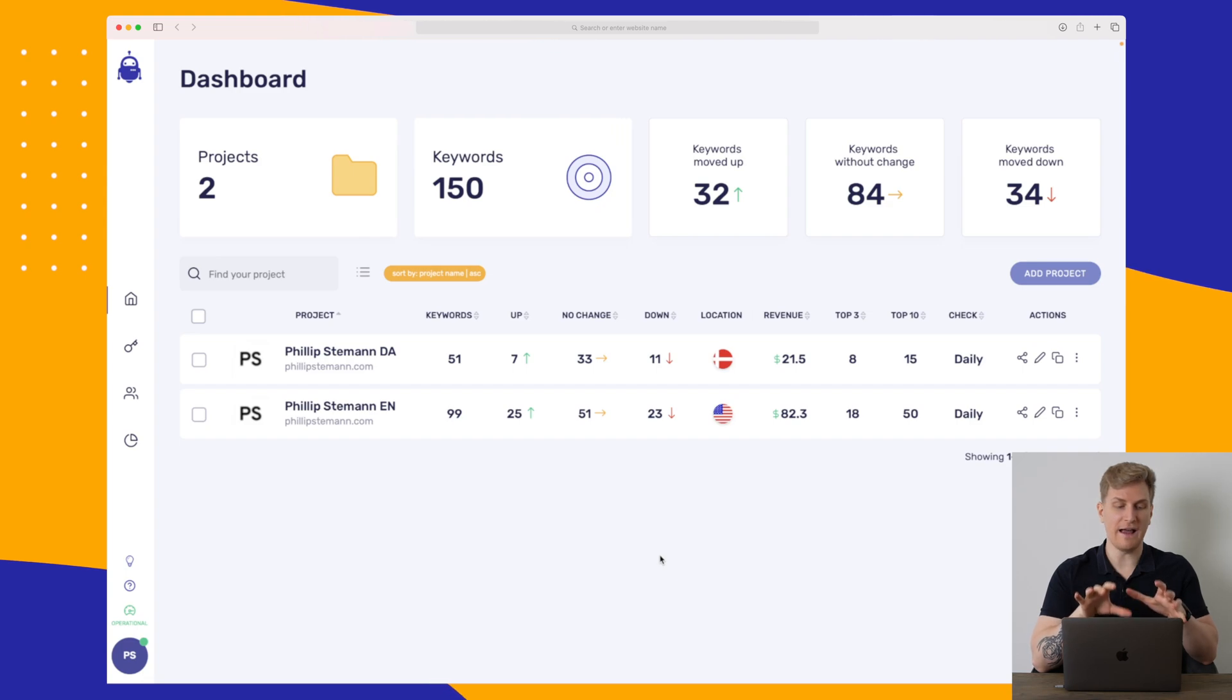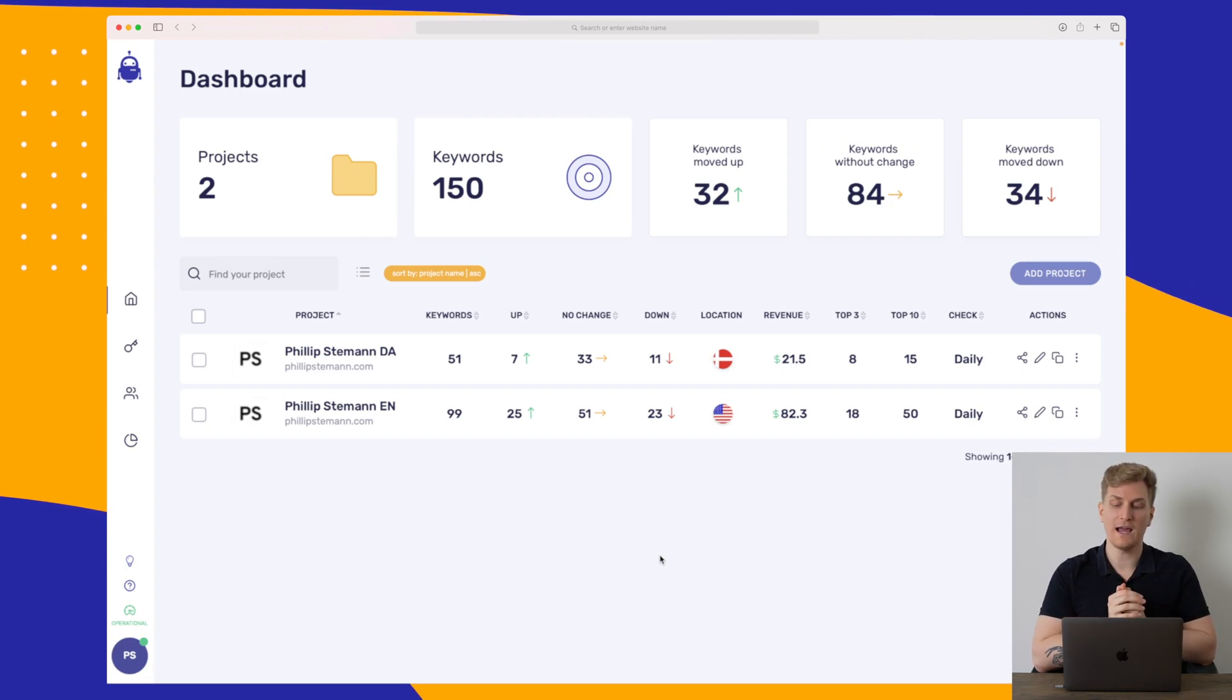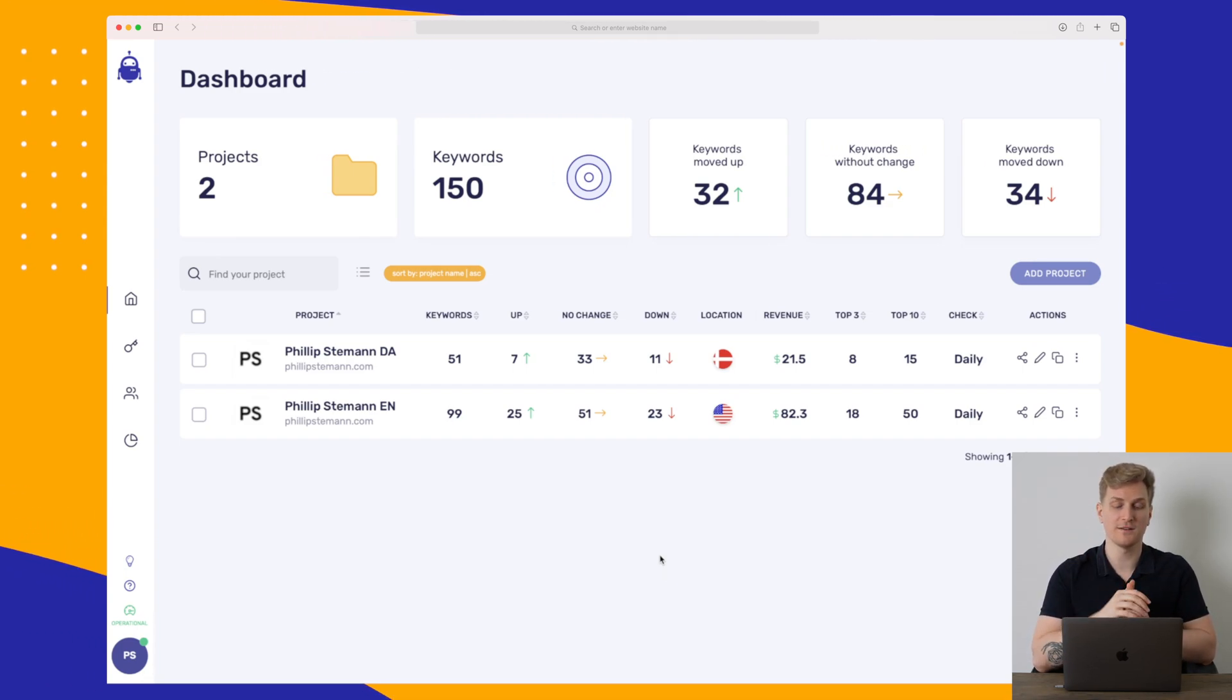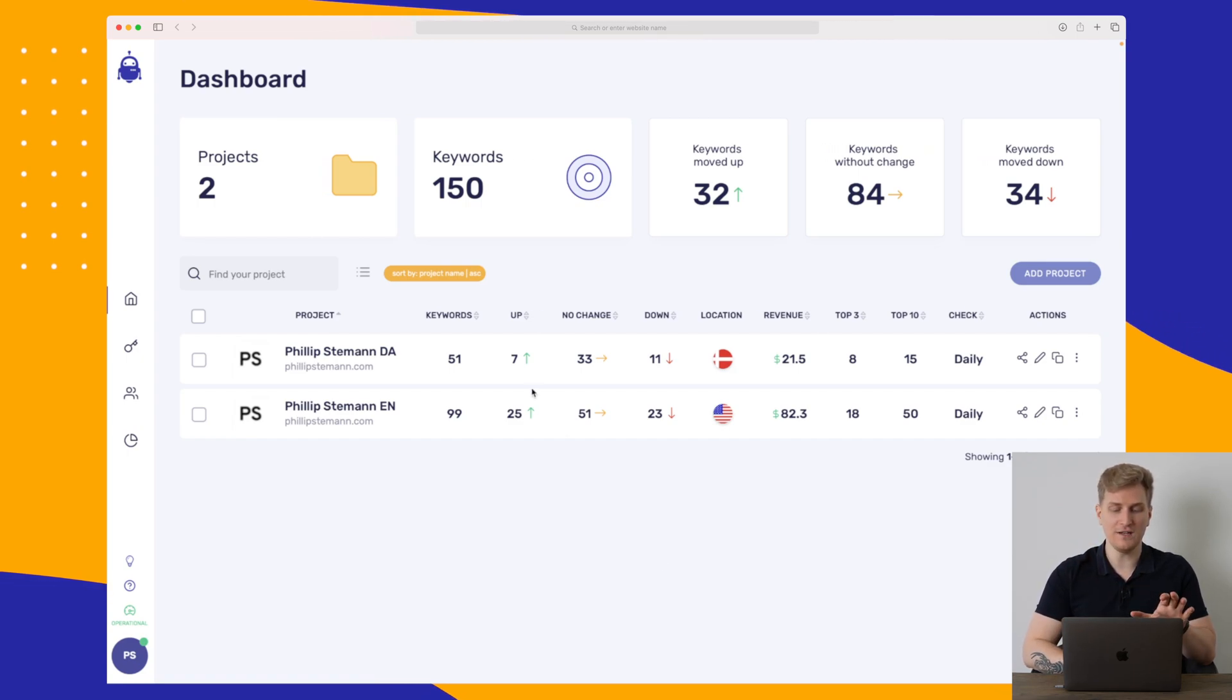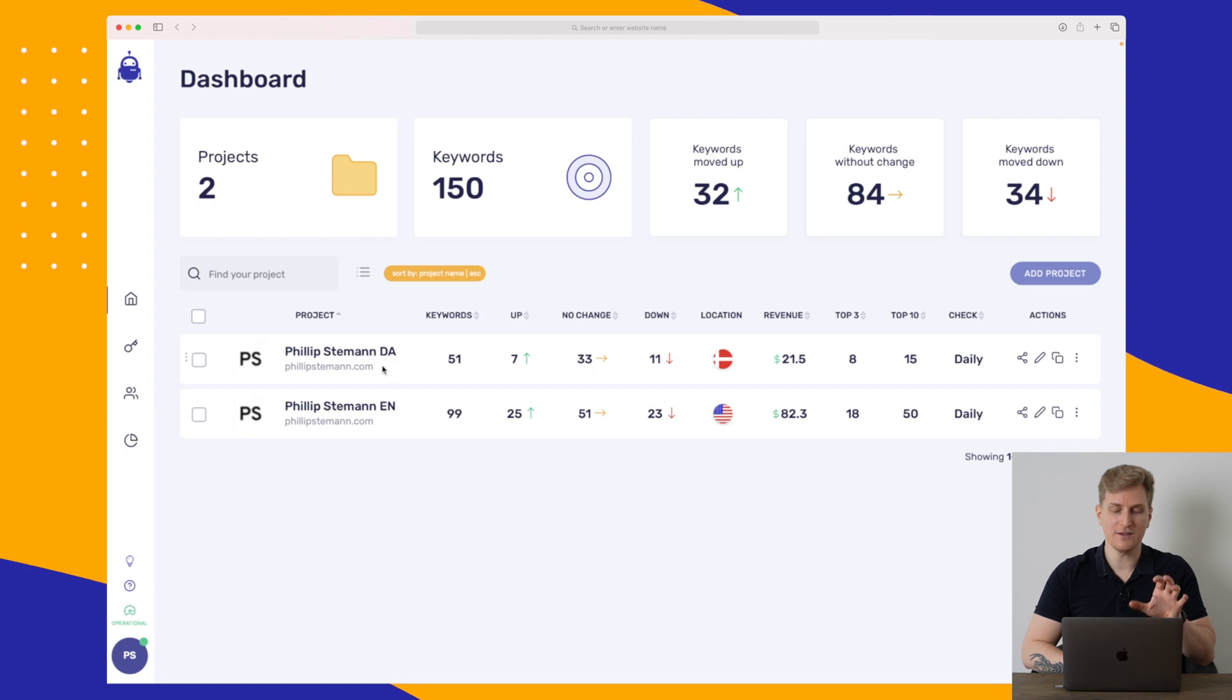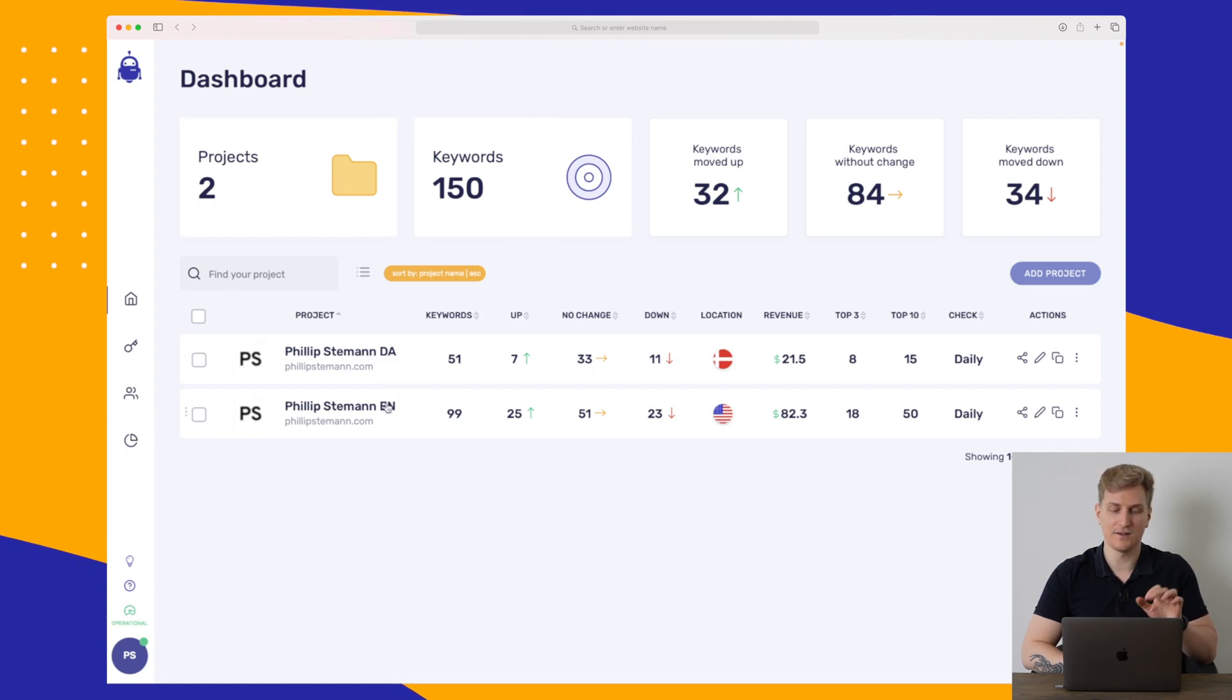Now this is the dashboard of SerpWatch. I have right now two projects because I have a Danish website and an English website. So you can see here the first one is for my Danish and the second one is for my English.